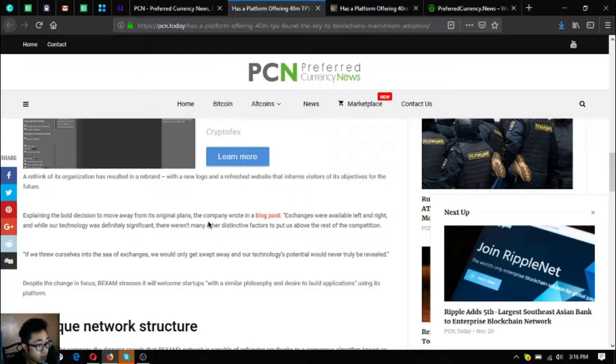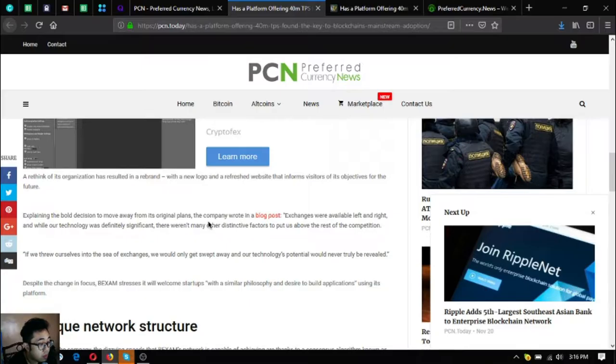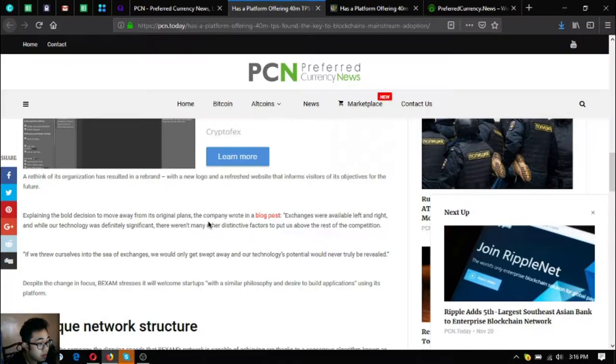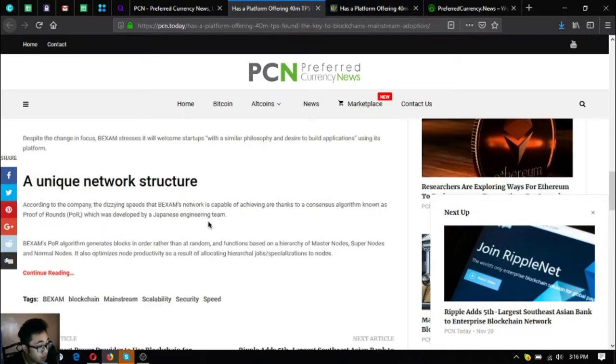We threw ourselves into the sea of exchanges and would only get swept away and our technology potential would never truly be revealed. Despite the change in focus, Backsom stresses it will welcome startups with a similar philosophy and desire to build applications using its platform.